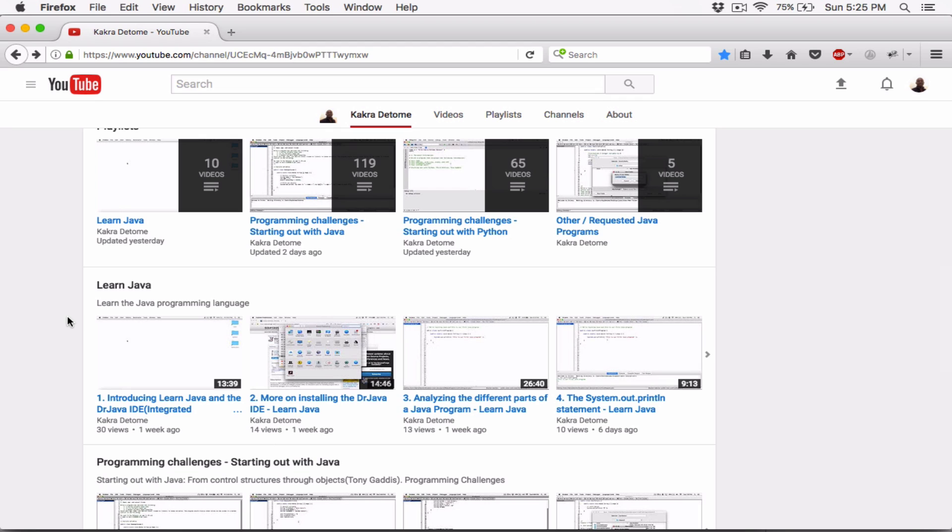I wanted to take this opportunity to thank YouTube for making this platform available. Now to all the new viewers who just came across my channel or video and are watching this, I encourage you to be a part of this and to subscribe. Let's all learn together.